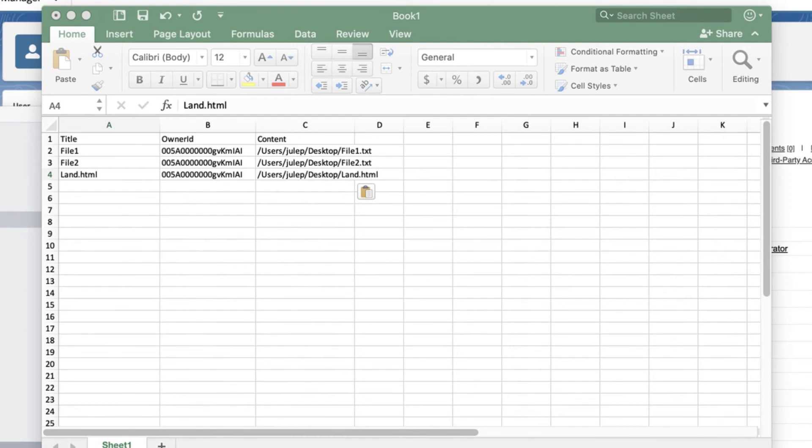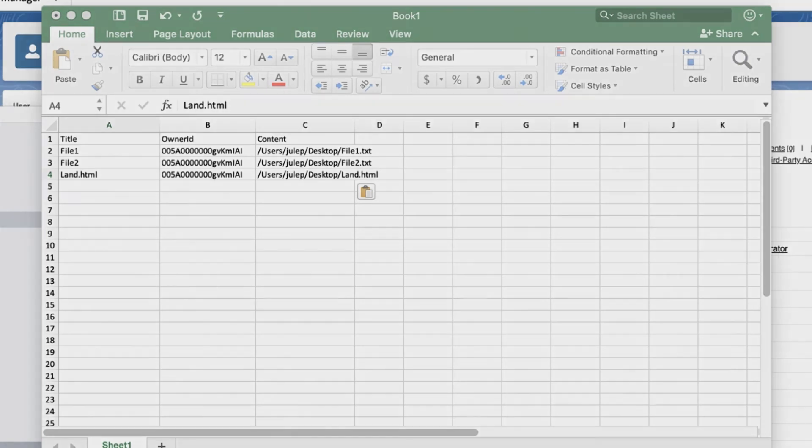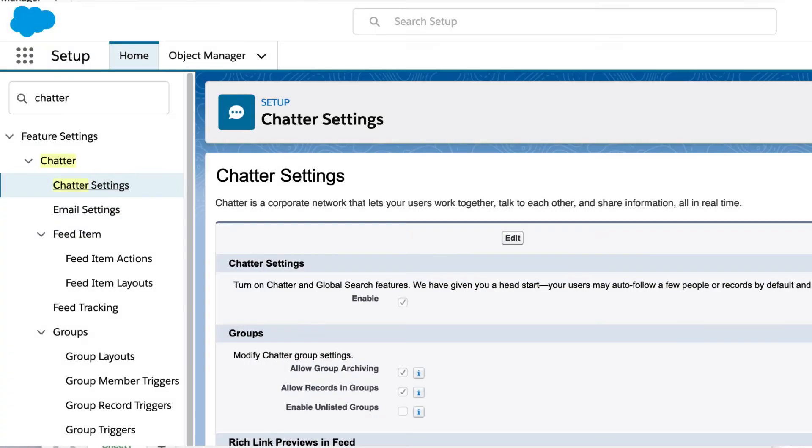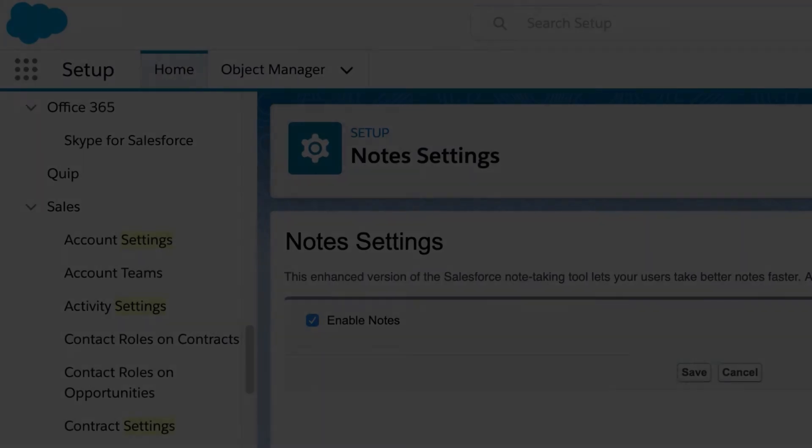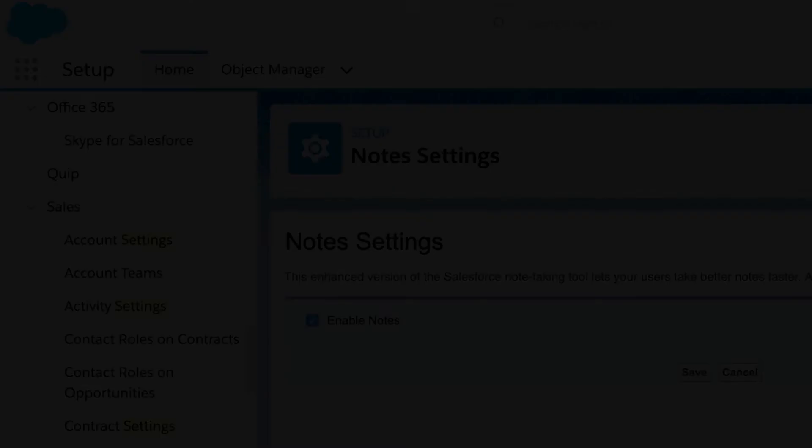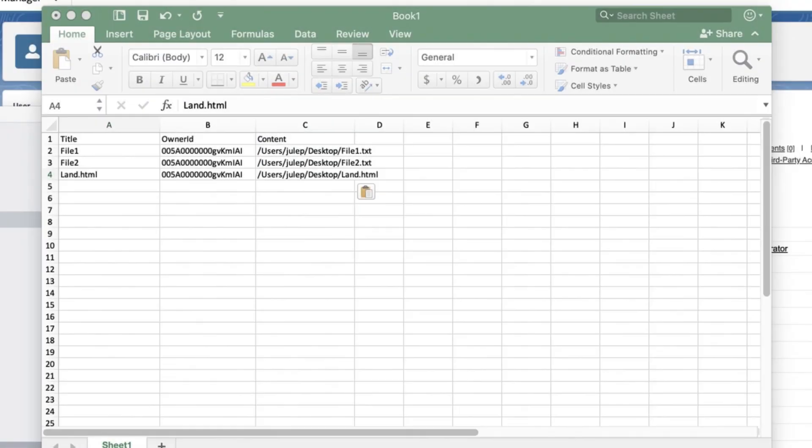Please keep in mind that in order to follow these steps, you'll need system administrator permissions. Also, the org must have Chatter and the new Rich Text Notes features enabled. If you're interested in importing notes and do not have those permissions, please contact your Salesforce administrator for assistance.